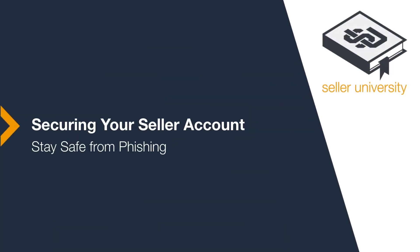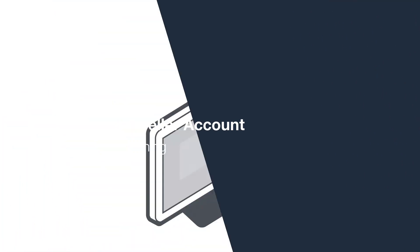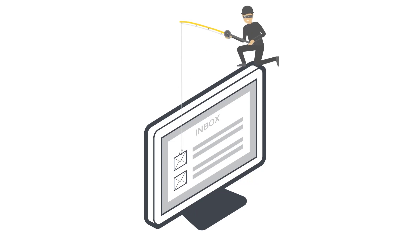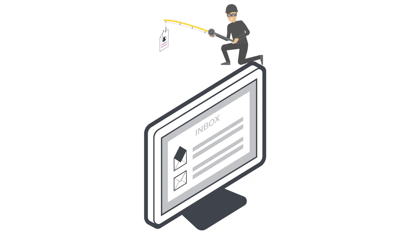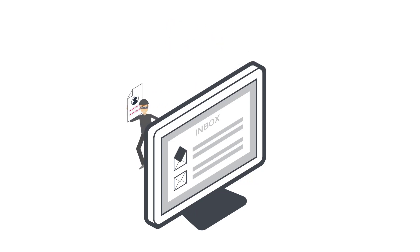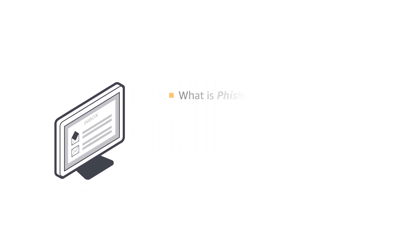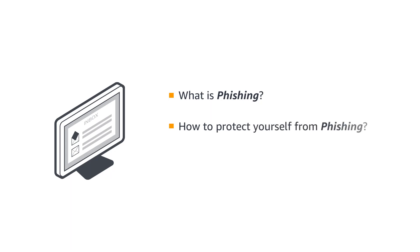Welcome to the Securing Your Seller Account series. It is important to protect yourself from phishing attacks as fraudsters might attempt to steal your personal, financial, or other sensitive information. In this video, you'll learn what phishing is, how to protect yourself from phishing, and how to recover from a phishing attack.